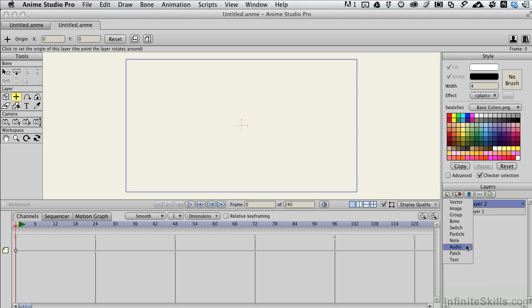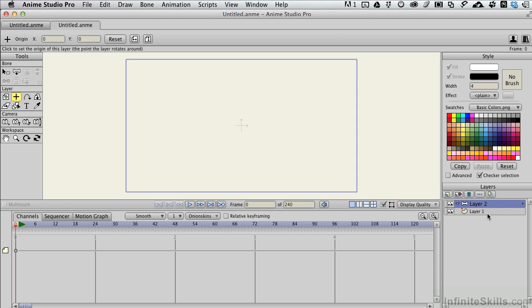An audio layer will allow you to bring in audio itself. A patch layer is a special feature that we'll look at when we start drawing and character building that allows you to blend elements together even though they're on different layers. And then finally we've got a text layer. So with that done right there and explained a little bit,